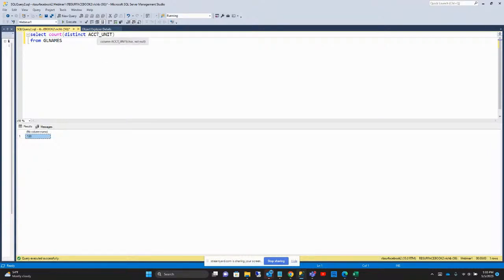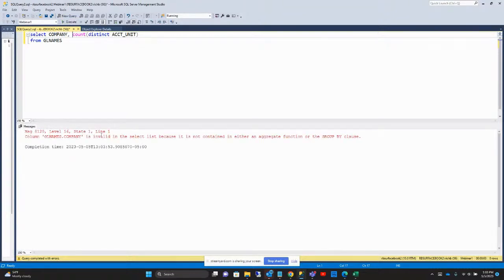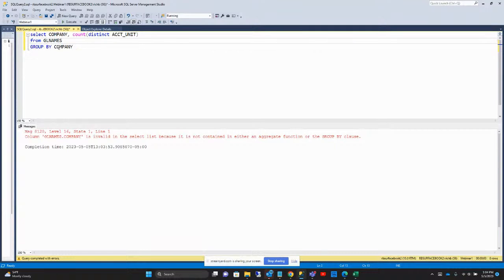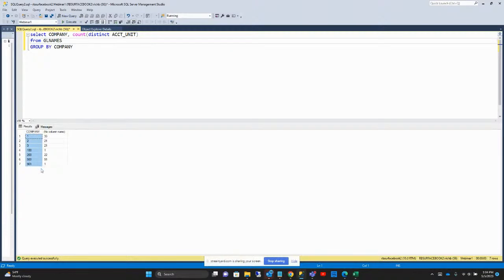That means many of the account units are in multiple companies. So let's say I wanted to see the count of something grouped by a particular value — how many account units we had for each company. You might think you could just do something like SELECT company and COUNT of the account units. If I execute that, it gives an error that says company is invalid in the select list because it's not contained in an aggregate function or a GROUP BY clause. So anytime you want to see things grouped together, you need to add a GROUP BY clause. If I say GROUP BY company and execute this, it gives me a listing of all the companies and how many account units we had in each one.